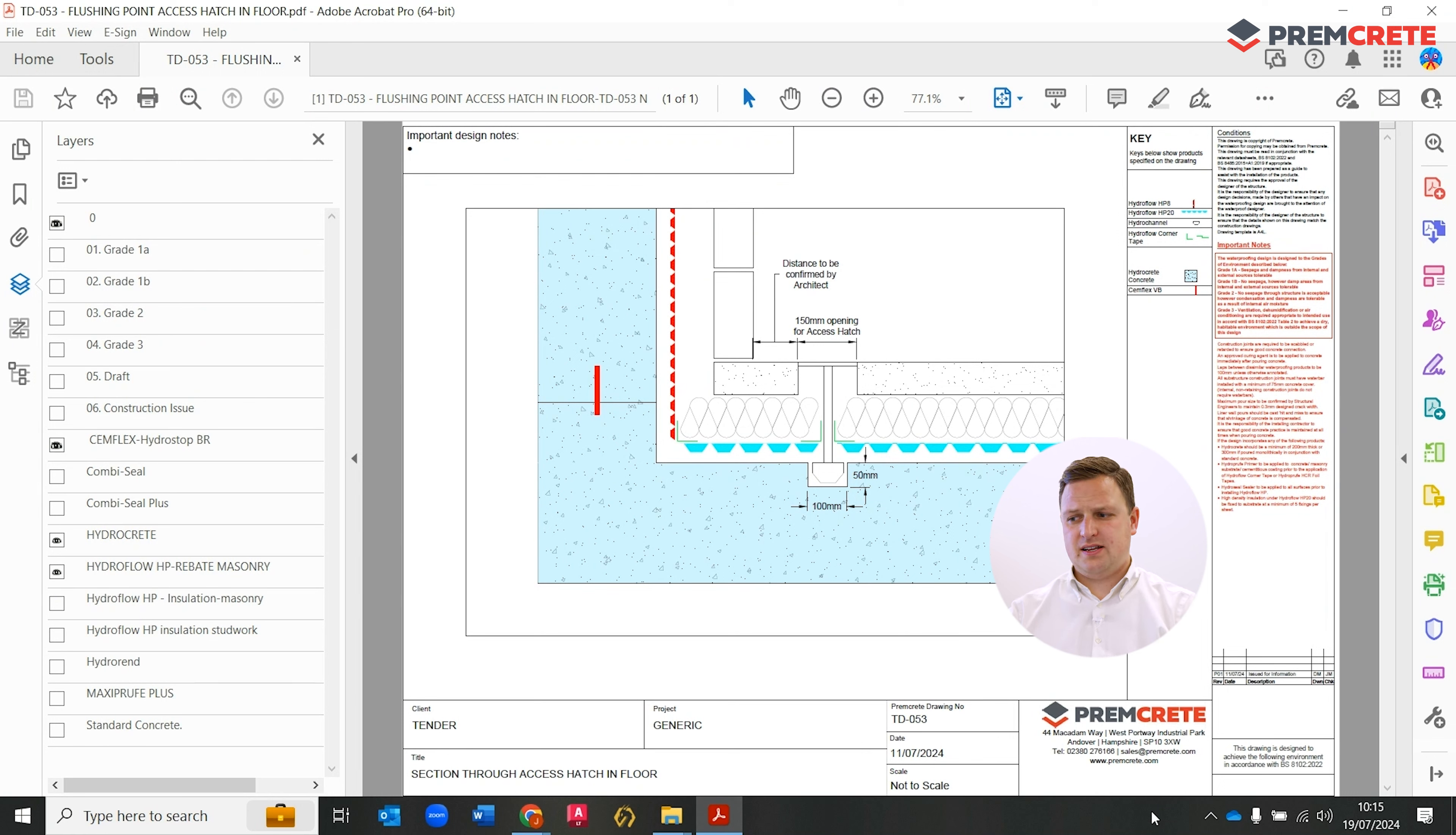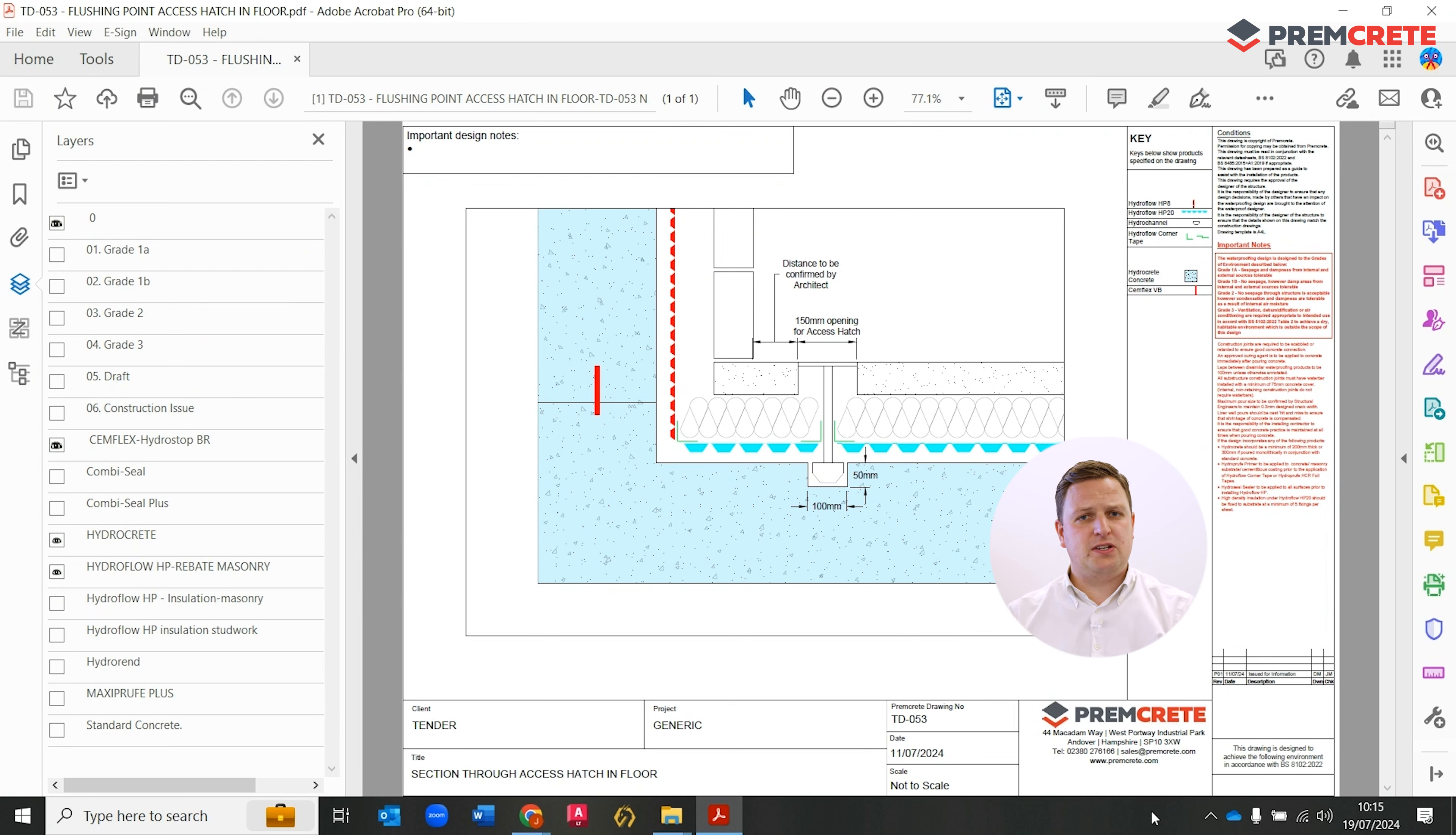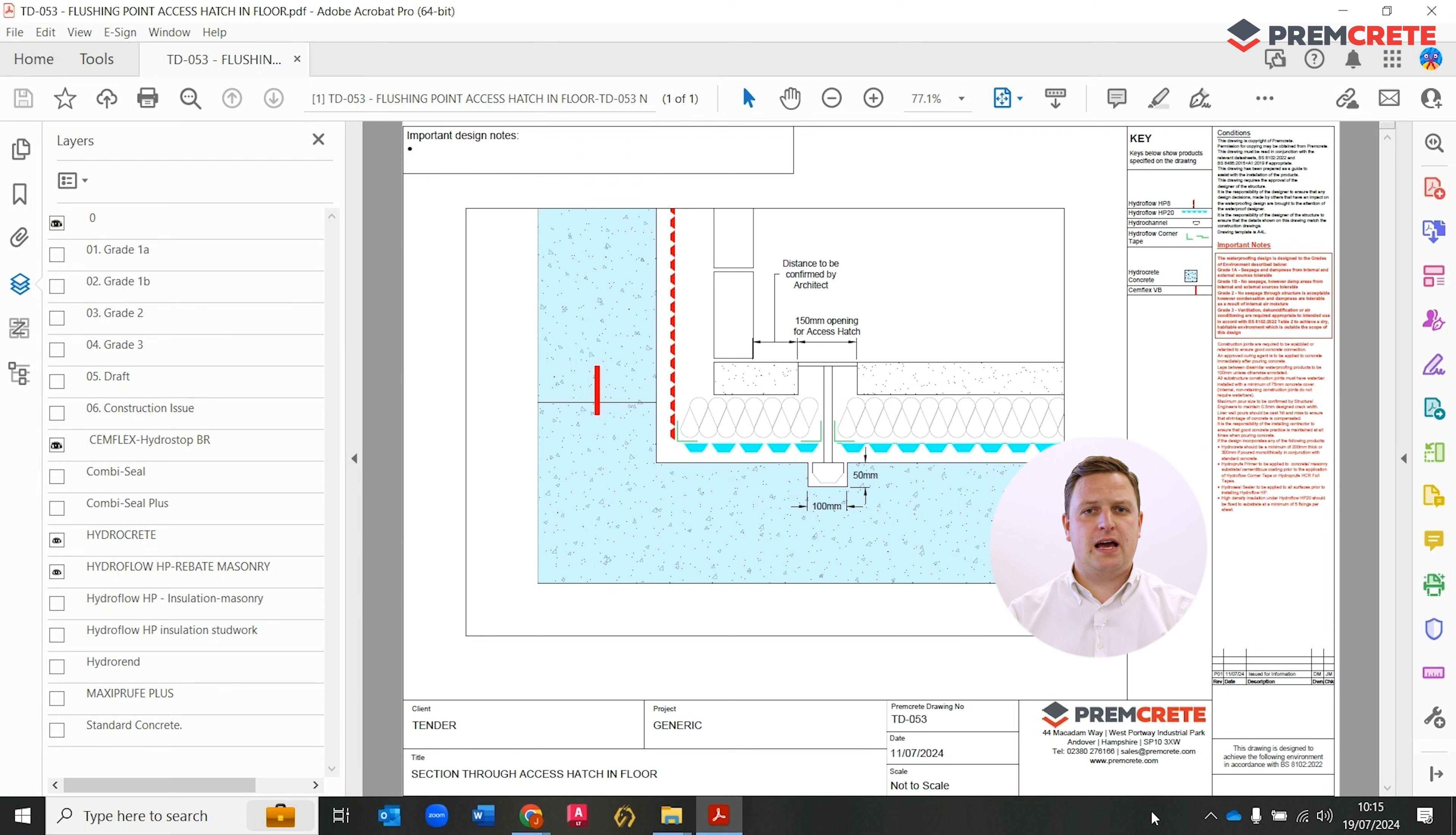This detail here demonstrates very simply the interface where you would have the Hydroflow HP 20, a build-up of insulation and the follow-on screed overlayment, and how that access zone will look.